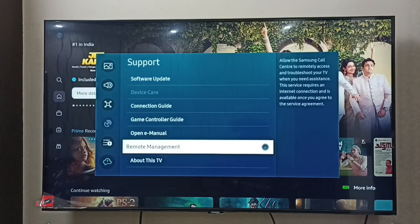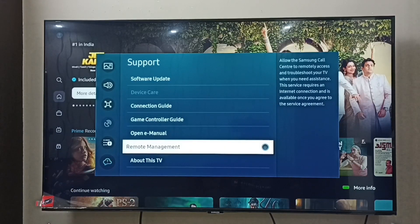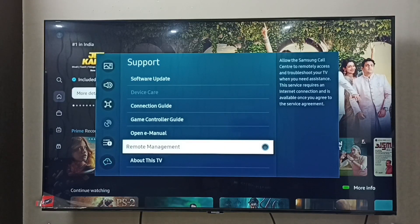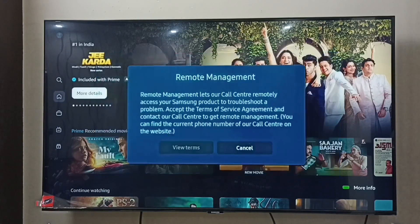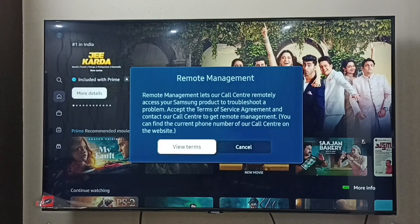We have to enable this option to allow Samsung call center to remotely access and troubleshoot your TV. Just press the OK button on the remote. Then we have to select View Terms.